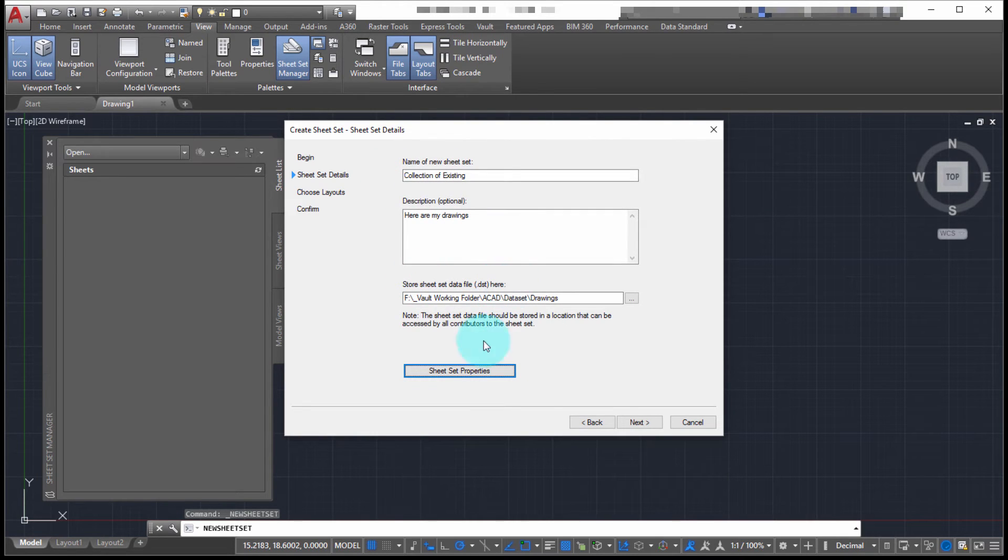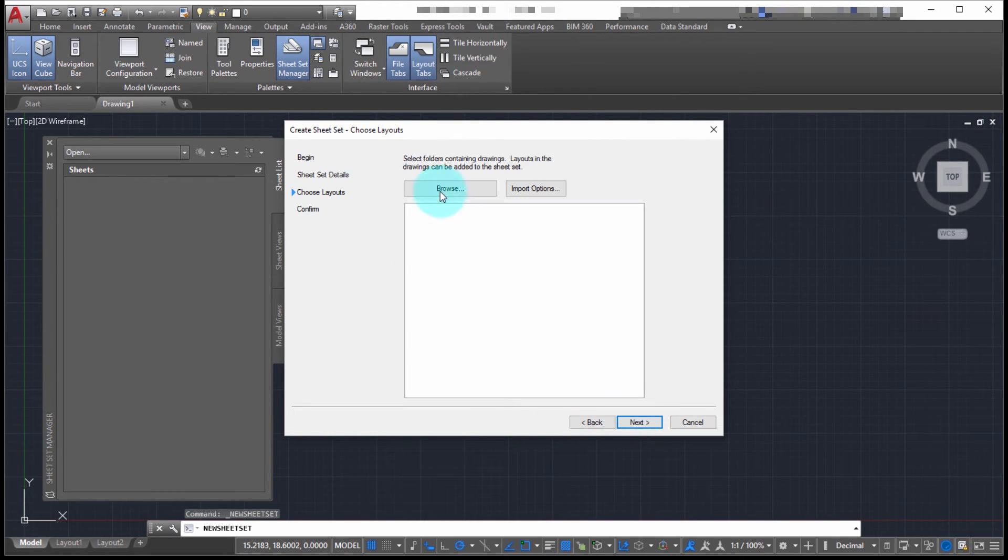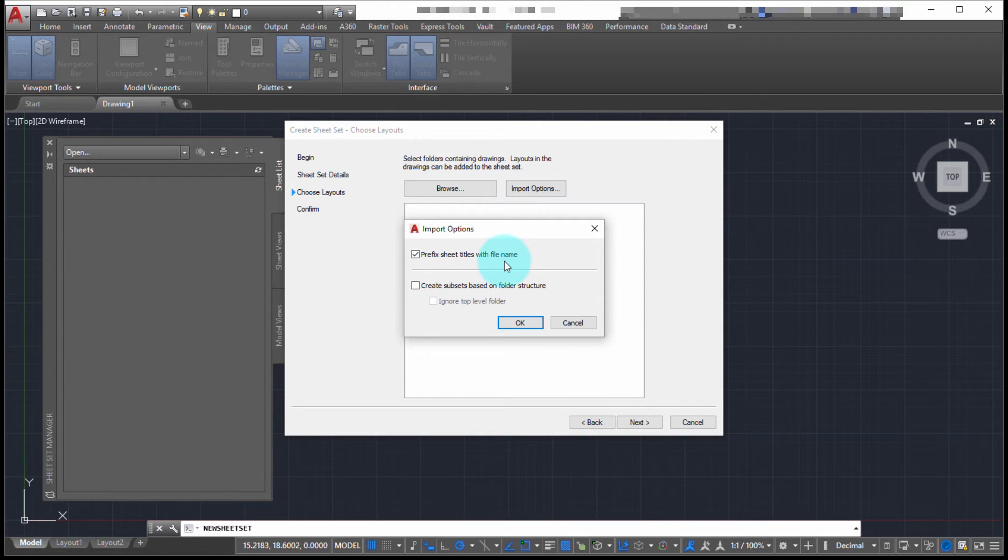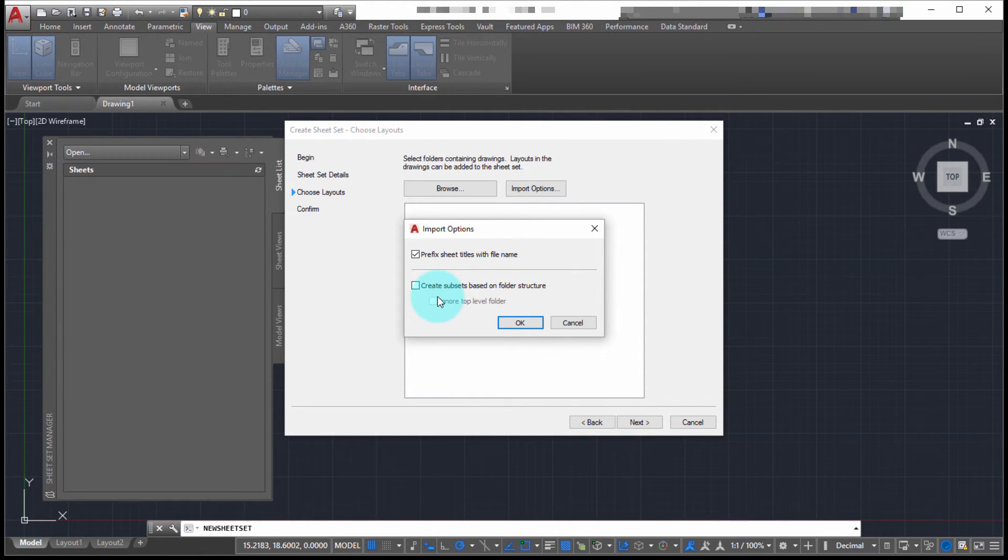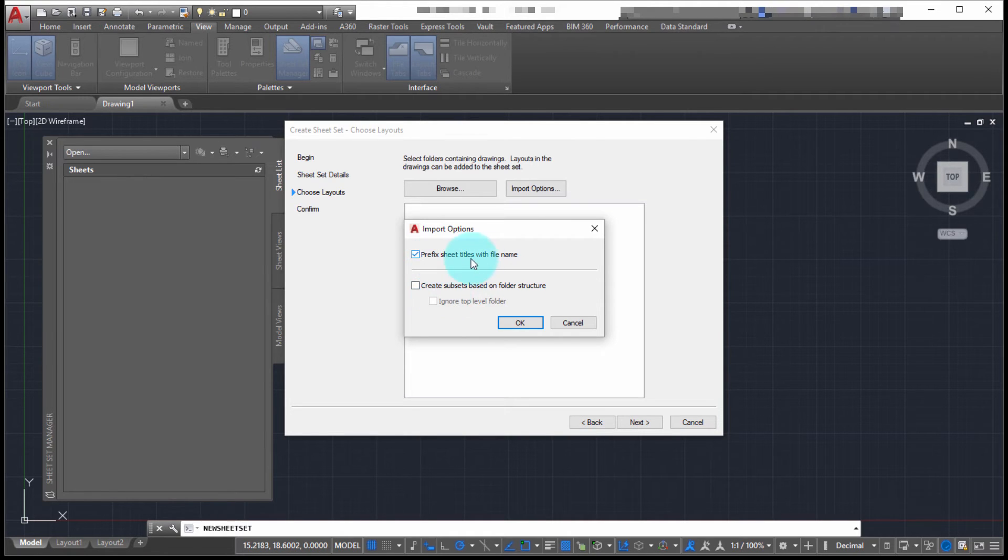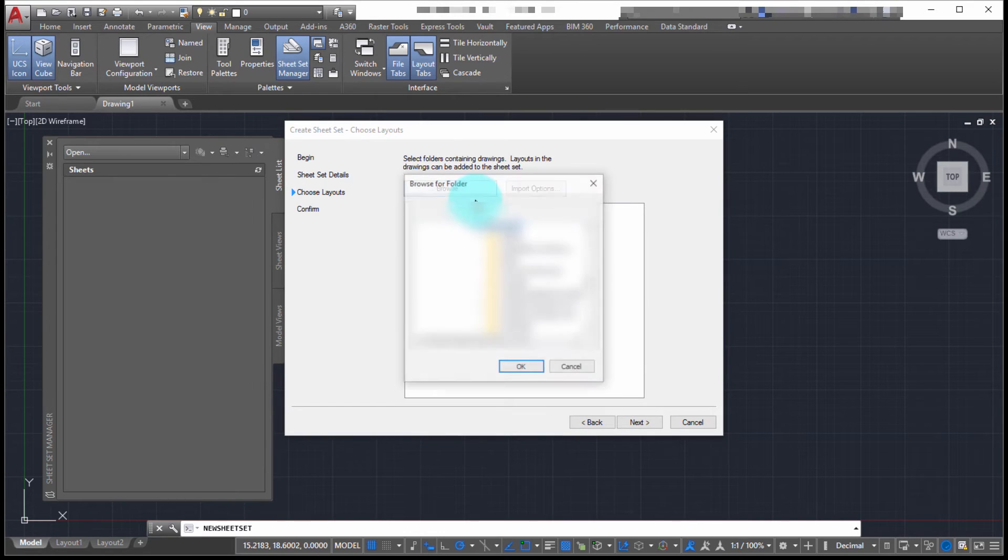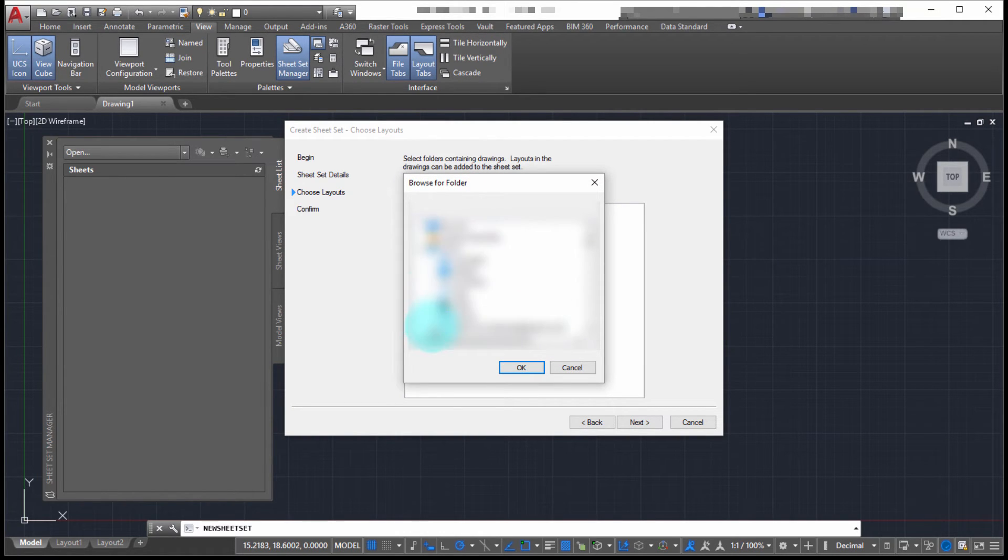I've got my name and location, so I'm going to click next. Now it's asking me to select the drawings on the import. If I look at my import options, should we prefix the sheet titles with the file name, which I'm going to do, and we could actually create subsets based on a folder structure. If I had a directory that already had subdirectories in it, I could use those existing subdirectories to automatically create the separate folders or subsets within my sheet set. I'm going to stick with that. I'm going to click browse. I'm going to go out and select the location where my existing files are.